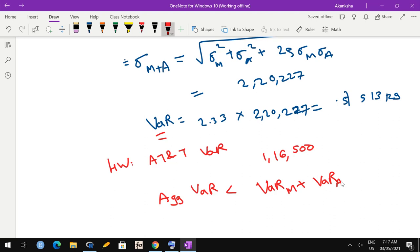The individual VaR for AT&T is 116,500 dollars. When you add the individual VaRs for Microsoft and AT&T, you get a larger number than the joint VaR of 513,129 dollars. This demonstrates the benefit of diversification: because we have two types of shares, losses are at least partially compensated. If correlation were perfect (equal to 1), both sides of the inequality would match. But with positive correlation below 1, some losses get compensated and the aggregated VaR is less than the sum of individual VaRs.